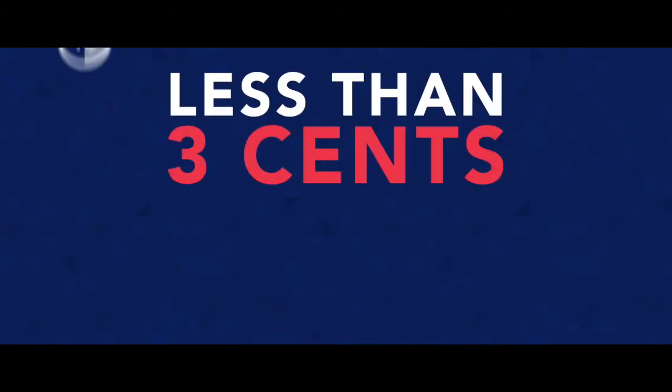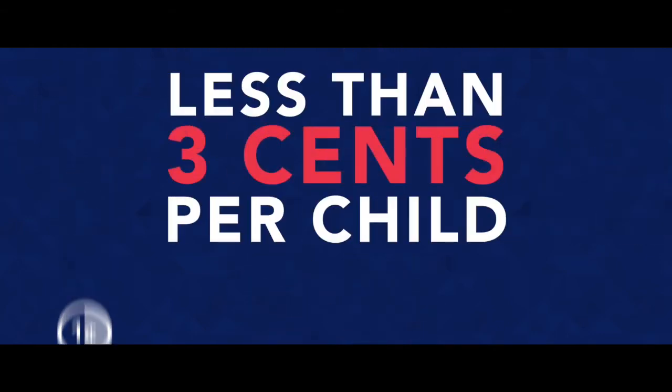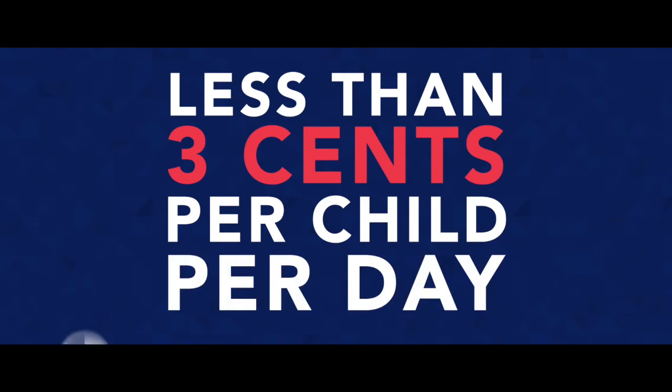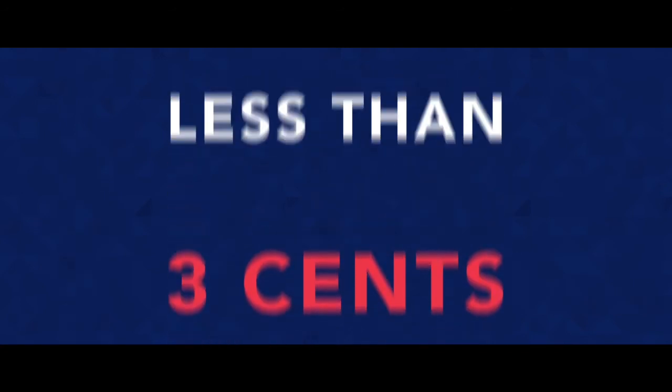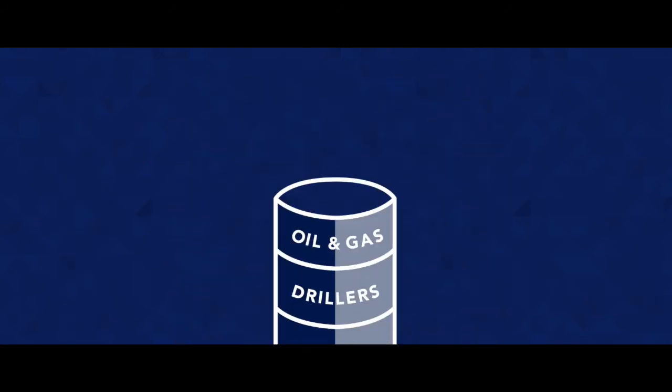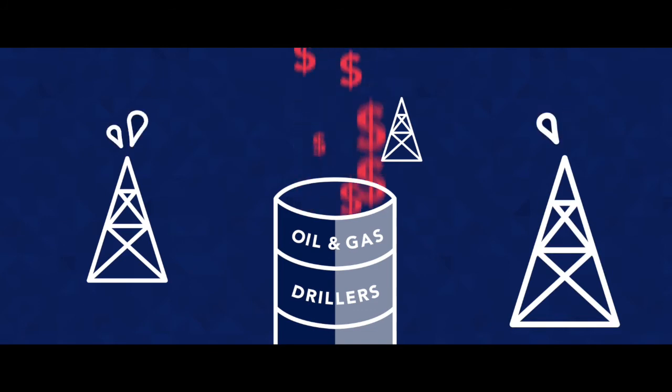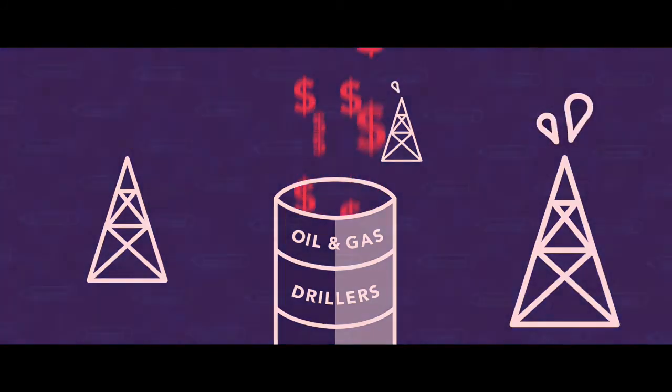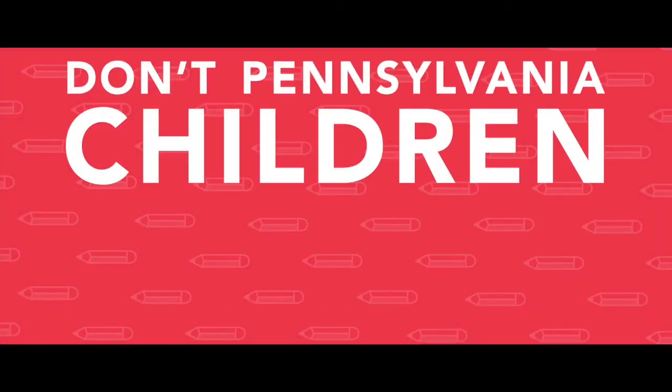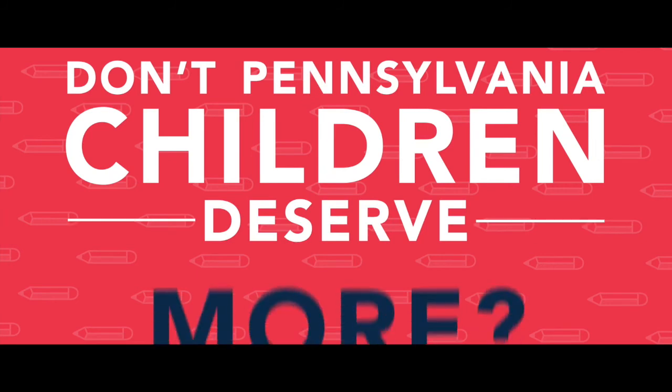That's less than 3 cents per child per day. Instead of fairly funding our schools, the Republican budget preserves handouts for oil and gas drillers. Don't Pennsylvania children deserve more?